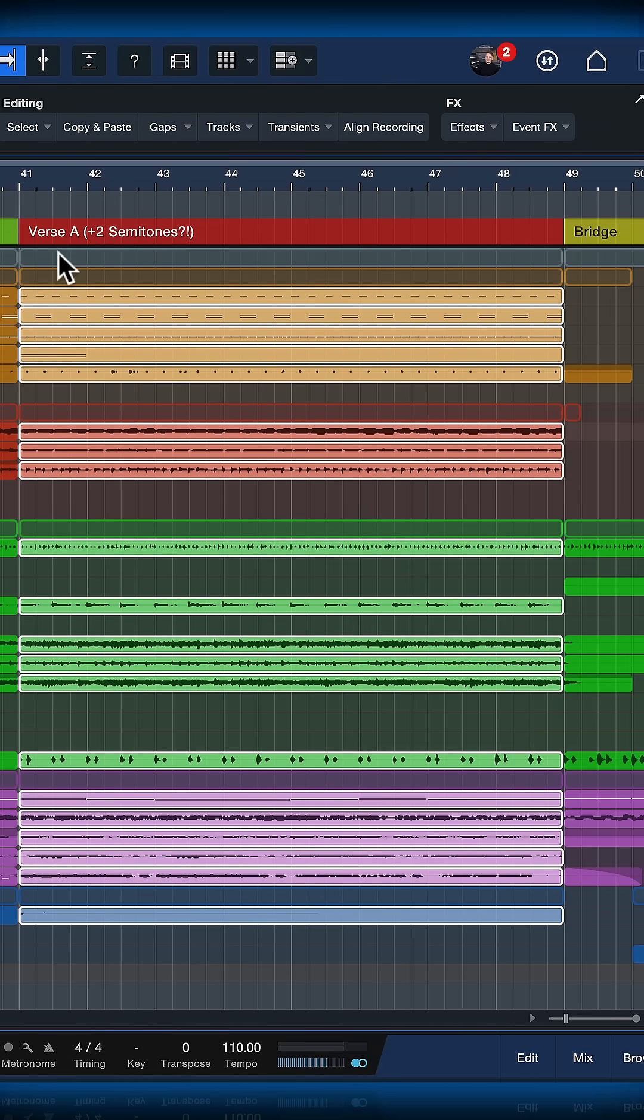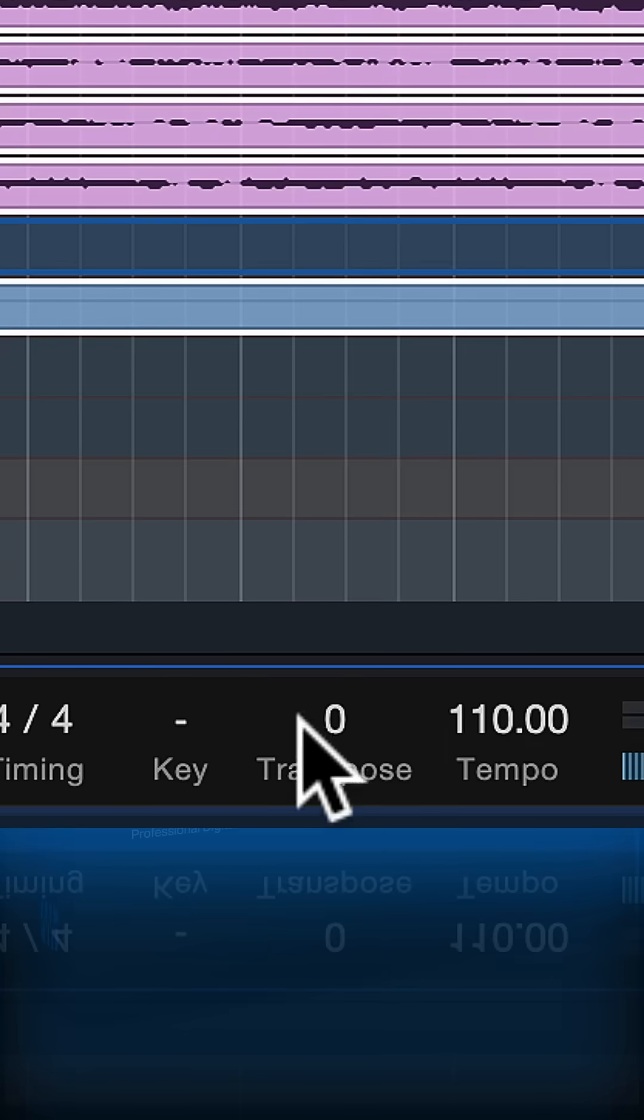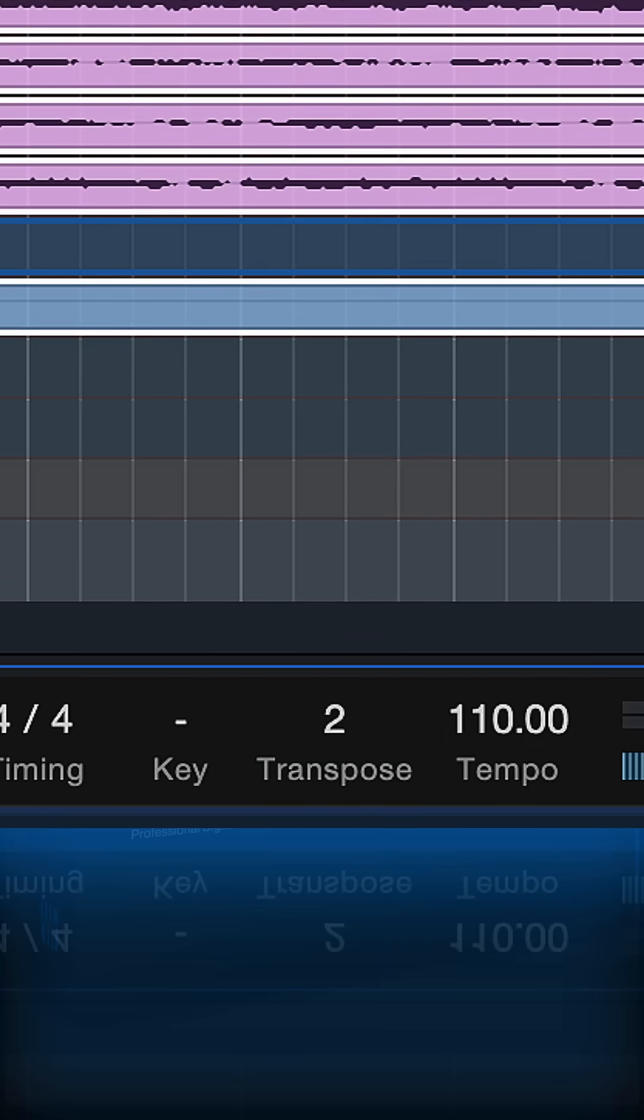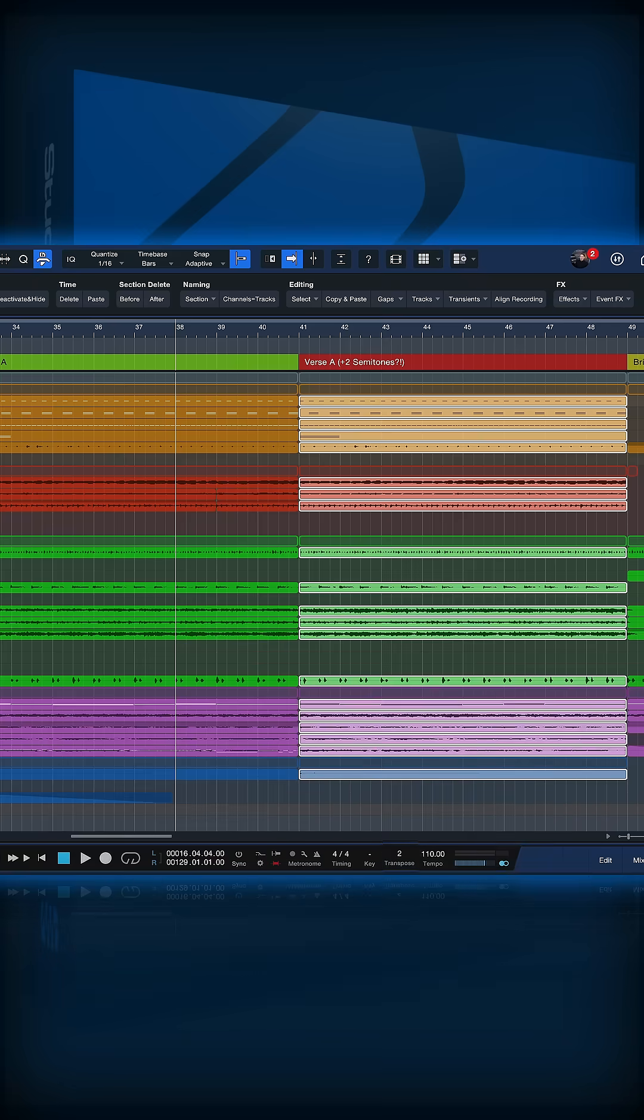Then all I need to do is just enter the transpose value that I want. Like for example, in my case, it was two semitones. Hit this macro and watch the magic happen.